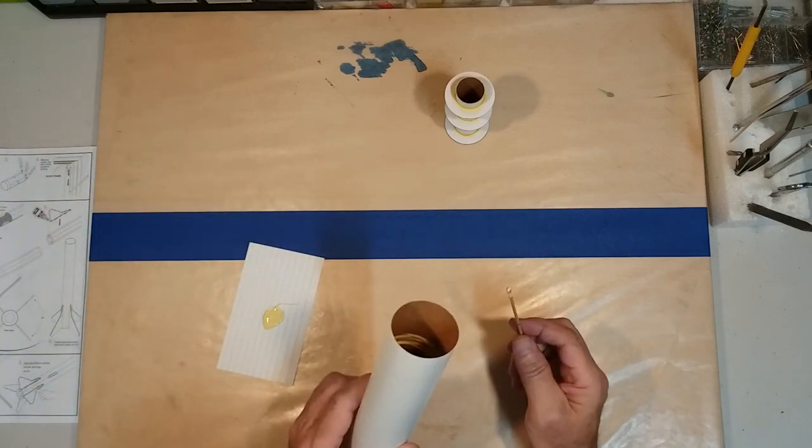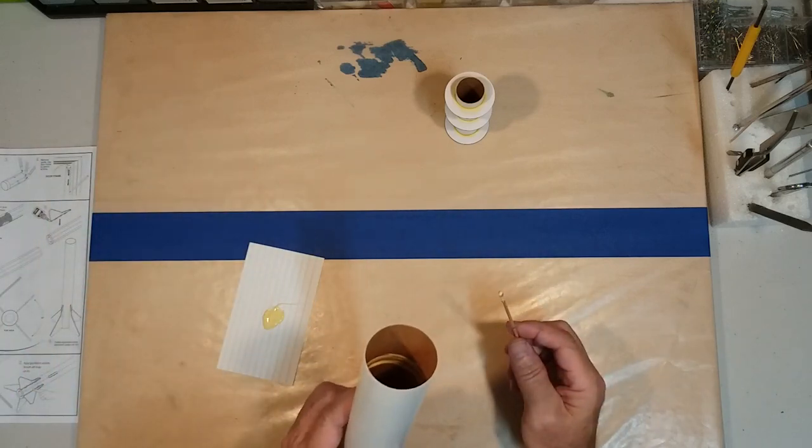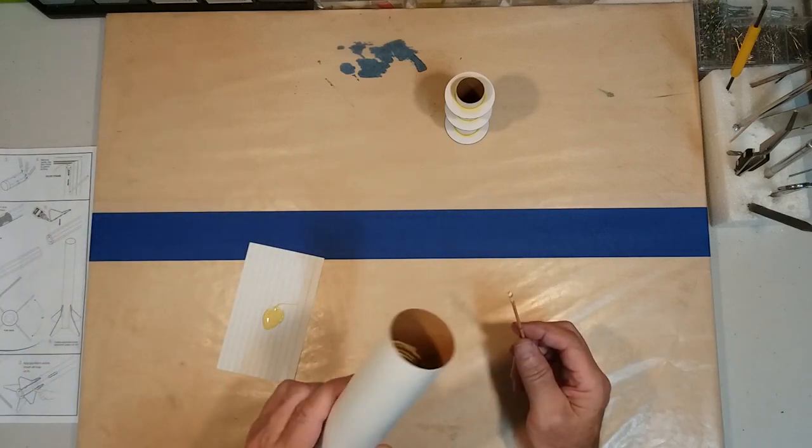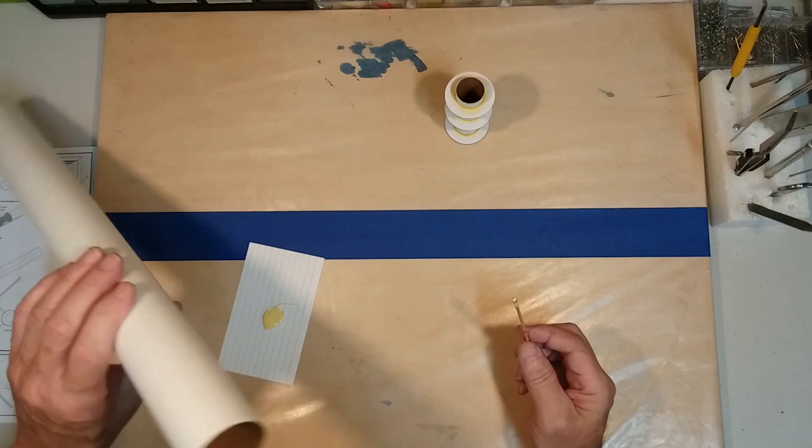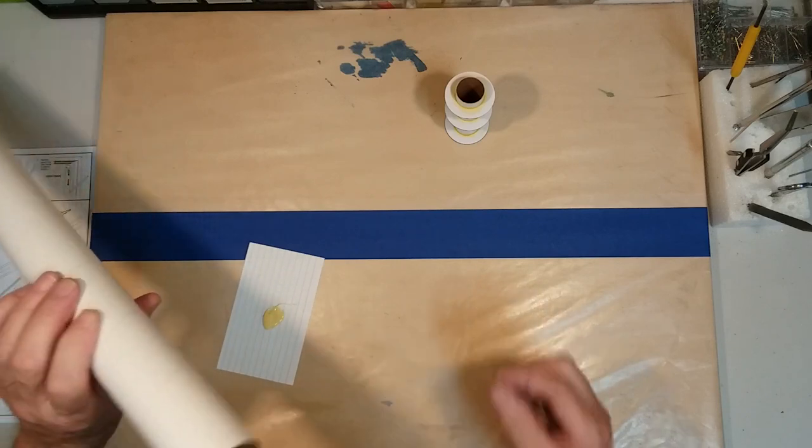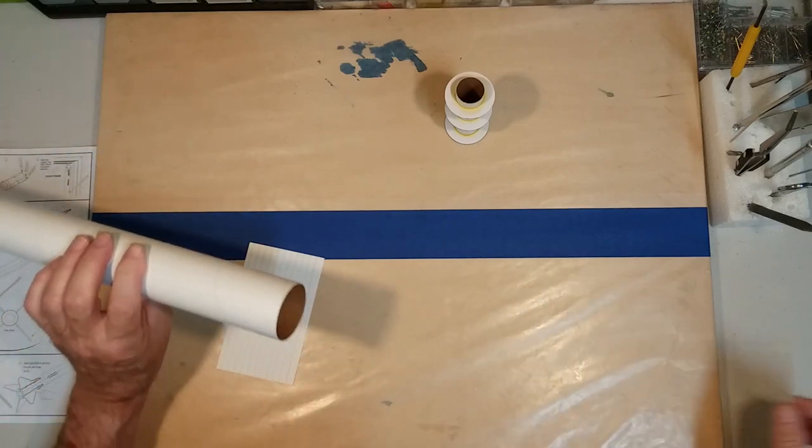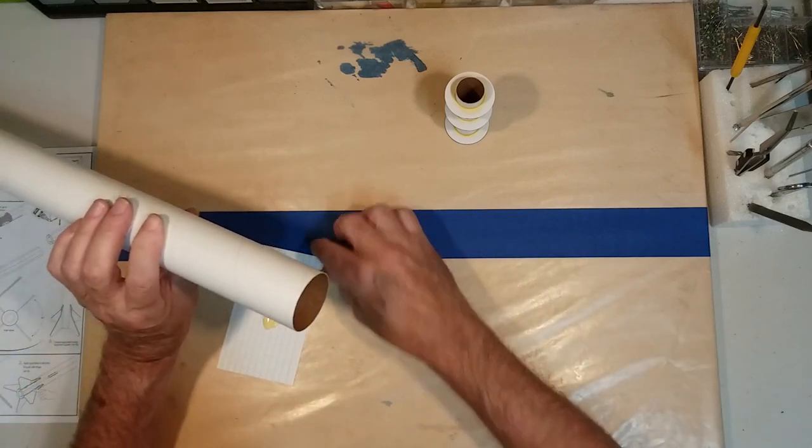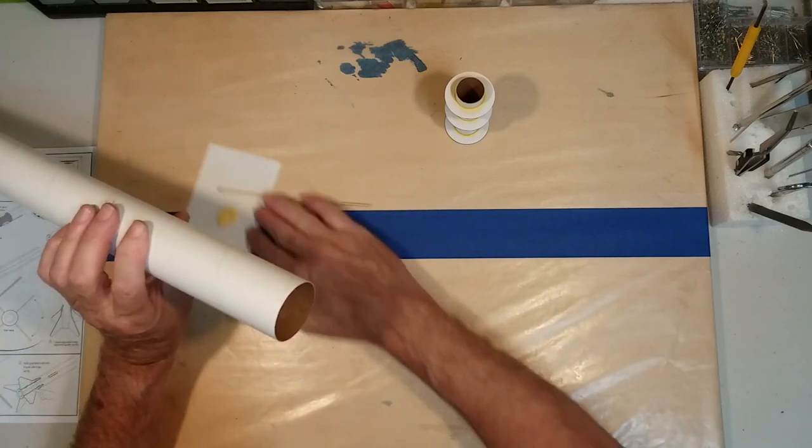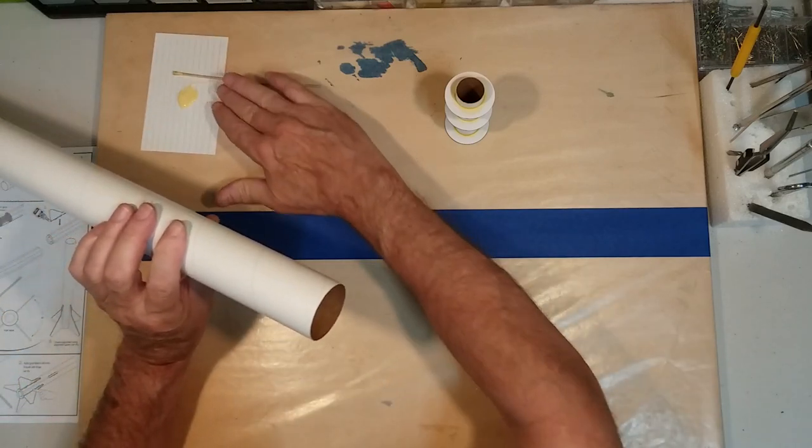I don't know how well the camera is going to pick that up, but hopefully you can see where we've got a nice round section of glue around the inside of the body tube.